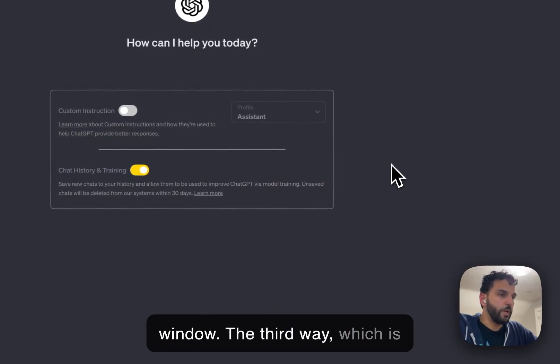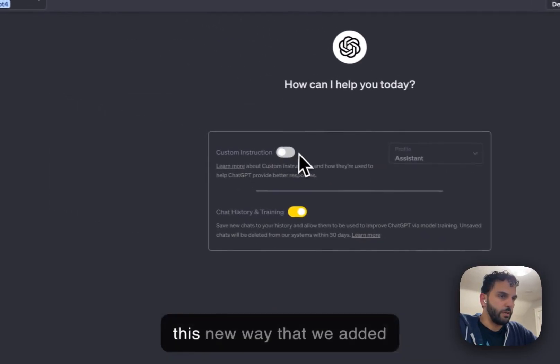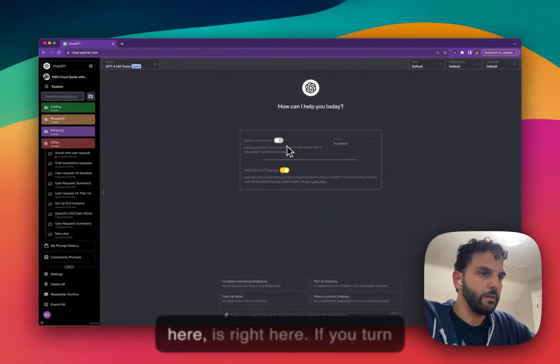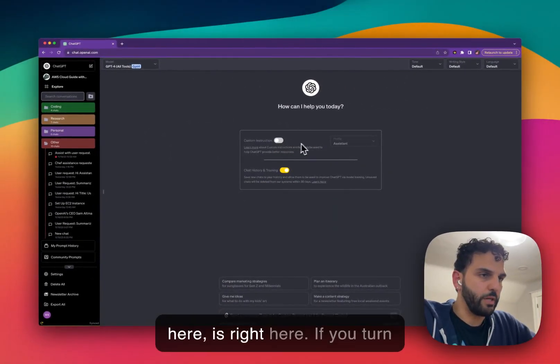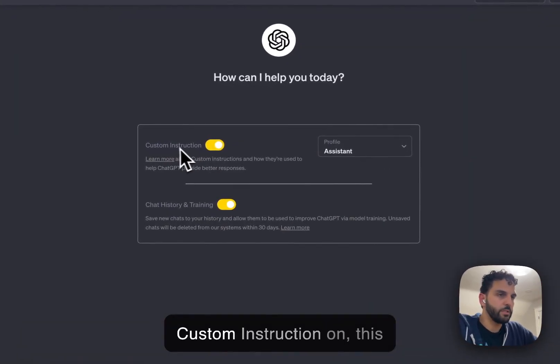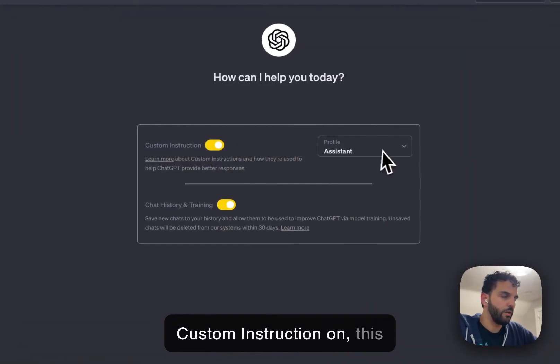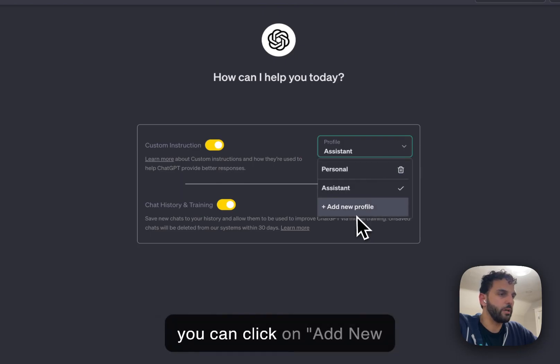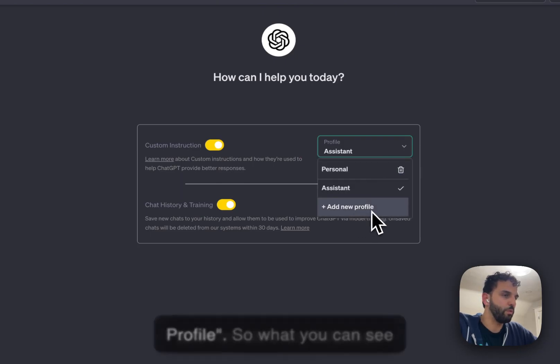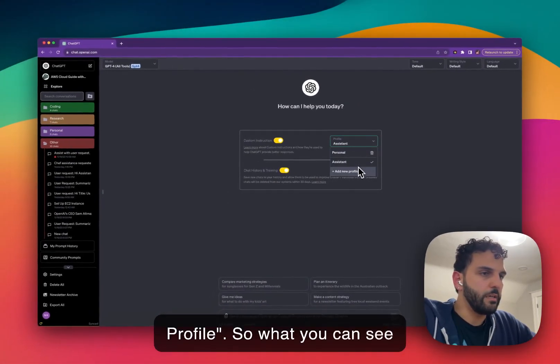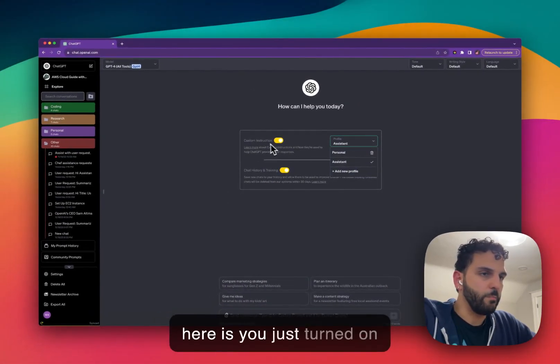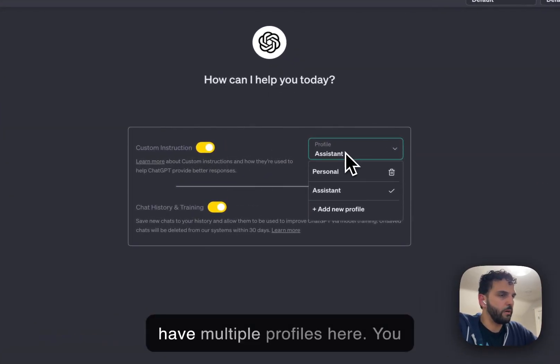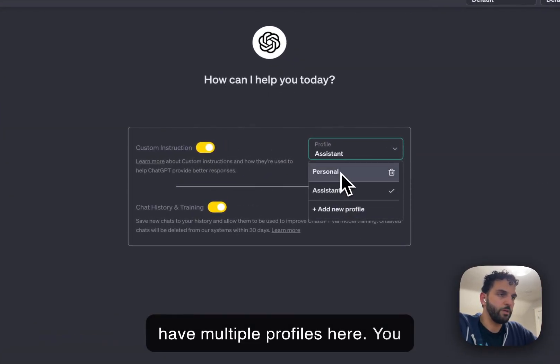The third way, which is this new way that we added here, is right here. If you turn custom instruction on, this menu will become enabled and you can click on Add New Profile. So what you can see here is you just turned on custom instruction and you have multiple profiles here.